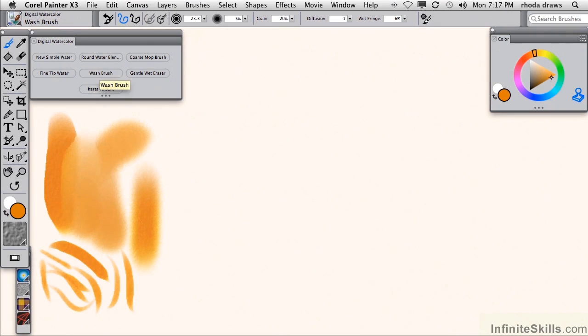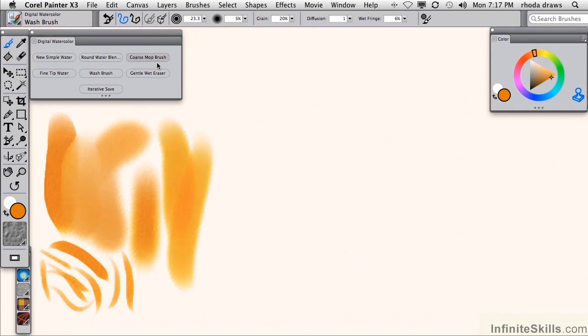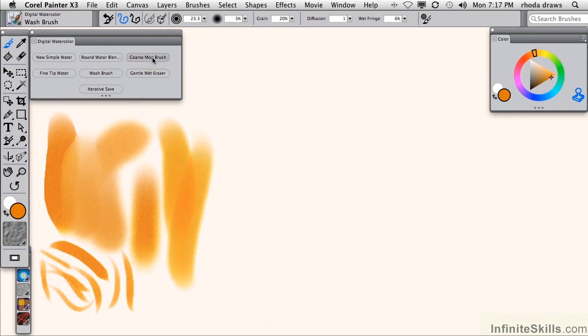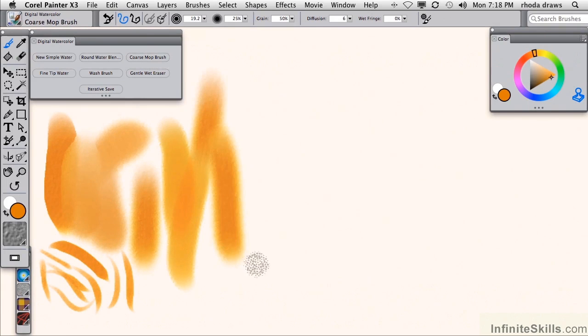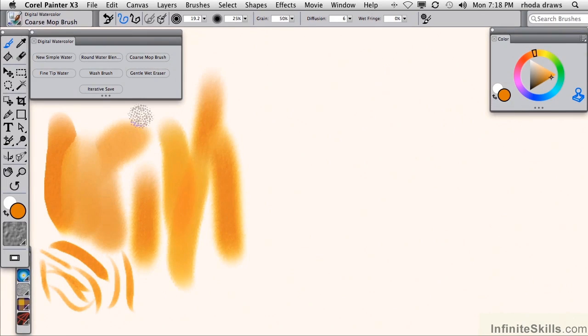Wash brush looks like that. Some of these are quite similar to the others. Wash brush and coarse mop brush look quite similar. It looks like the coarse mop has a bit more of a texture showing. And finally,